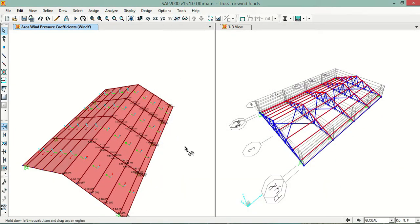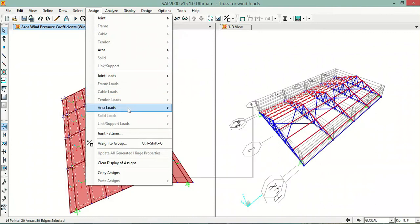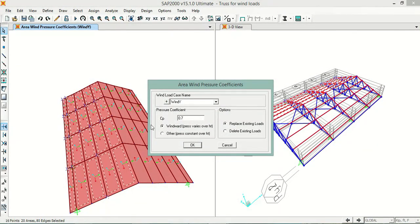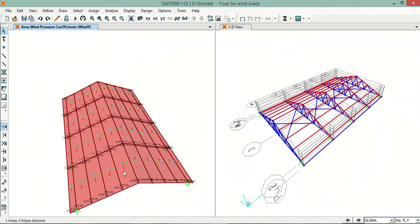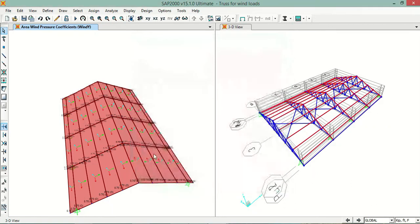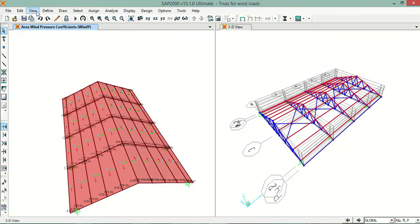Now I will select the leeward part and go to Assign > Area Loads > Wind Pressure Coefficients. Here it is Wind Y and the value is 0.7 outward for the leeward side, so I enter 0.7 and click OK. You can now see the load assignments — 0.7 on the leeward side and 0.9 on the windward side, both correctly assigned.